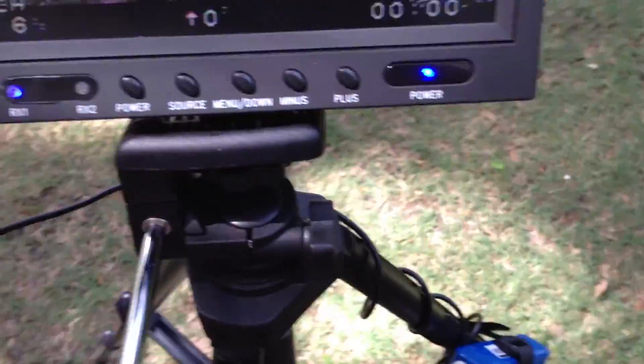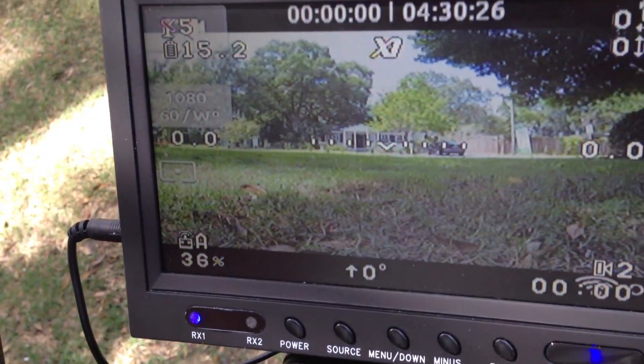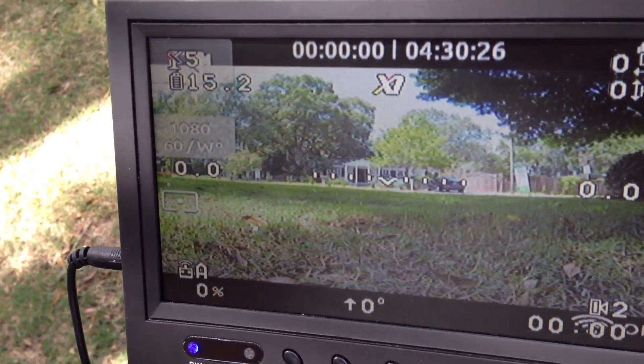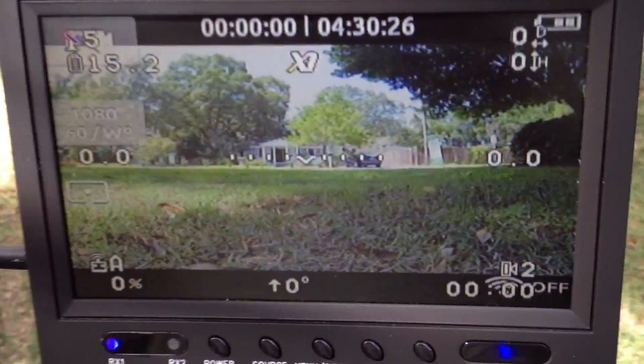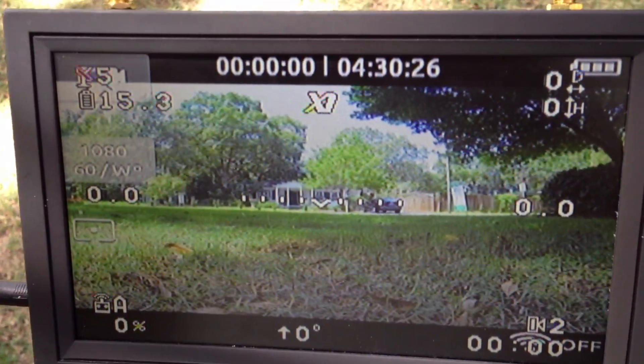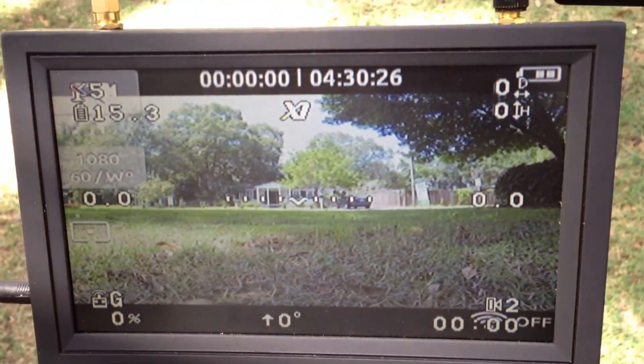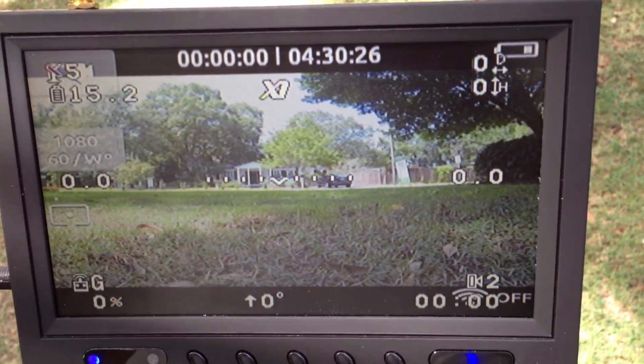You can see that as I move my throttle up and down, it'll increase and decrease the throttle. That 'A' means that I'm in attitude mode. If I switch my switch, now I'm in GPS mode.